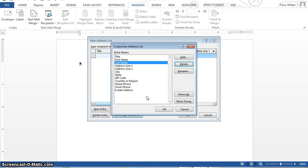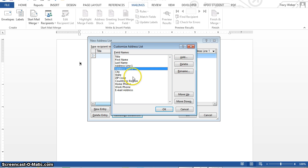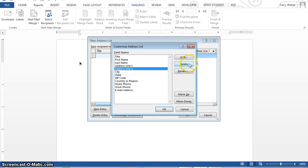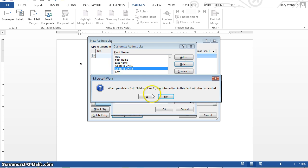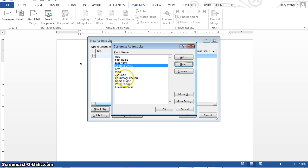Complete steps similar to those in three and four to delete the following. Address line two, country or region, let's see if we can select them all. Nope, we can only do one. Address line two, delete, yes.